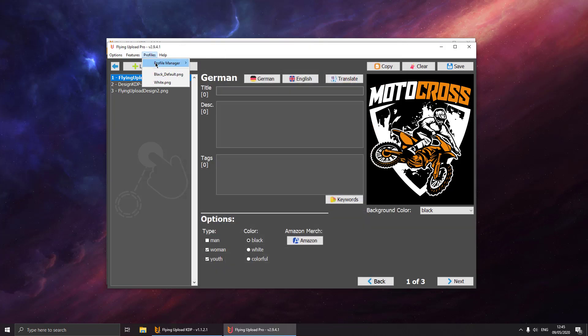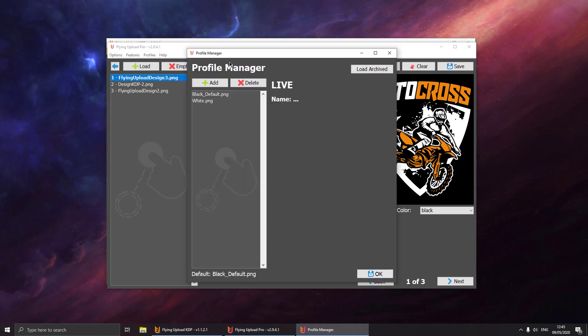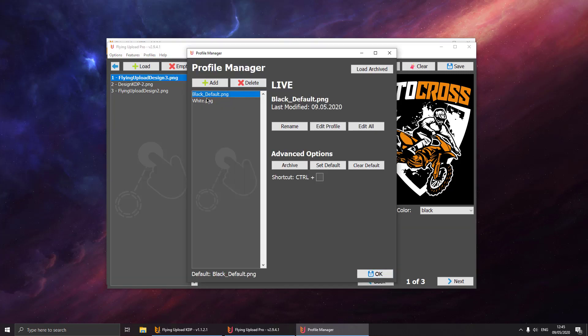If we go back to the profiles window, you can see these are all live designs that we can load. If you have too many designs, you can also archive them so you can have a better overview. You can also define shortcuts, so it's even easier to use and even faster. That's basically it. This is the profile management of Flying Upload. It can make your work a lot easier as you can define many different profiles that you can just load. You don't have to enter the data all the time again and again.